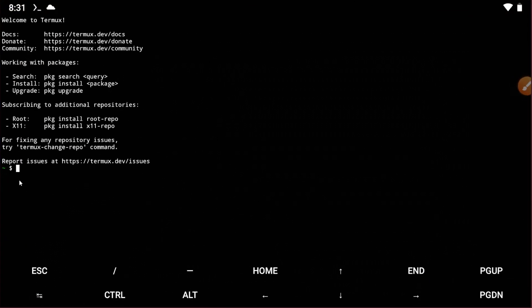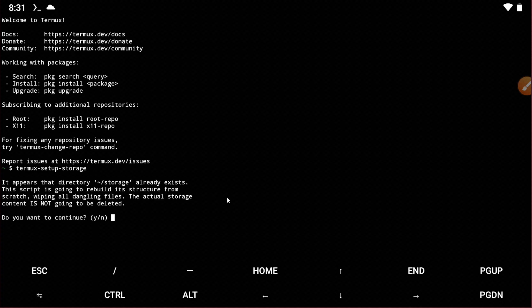Let's go back to Termux. You need to type termux-setup-storage, then type storage and press Y.